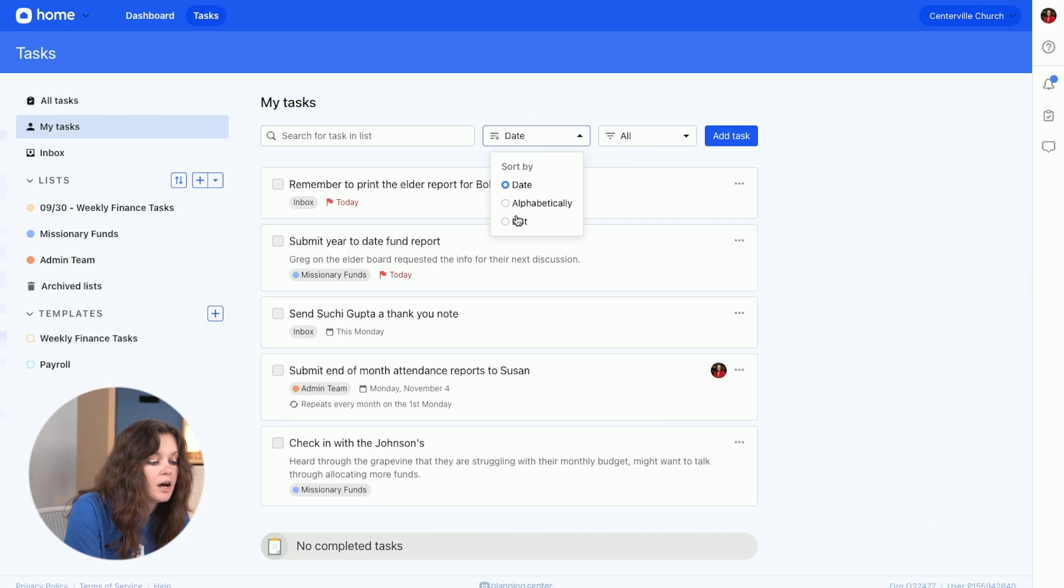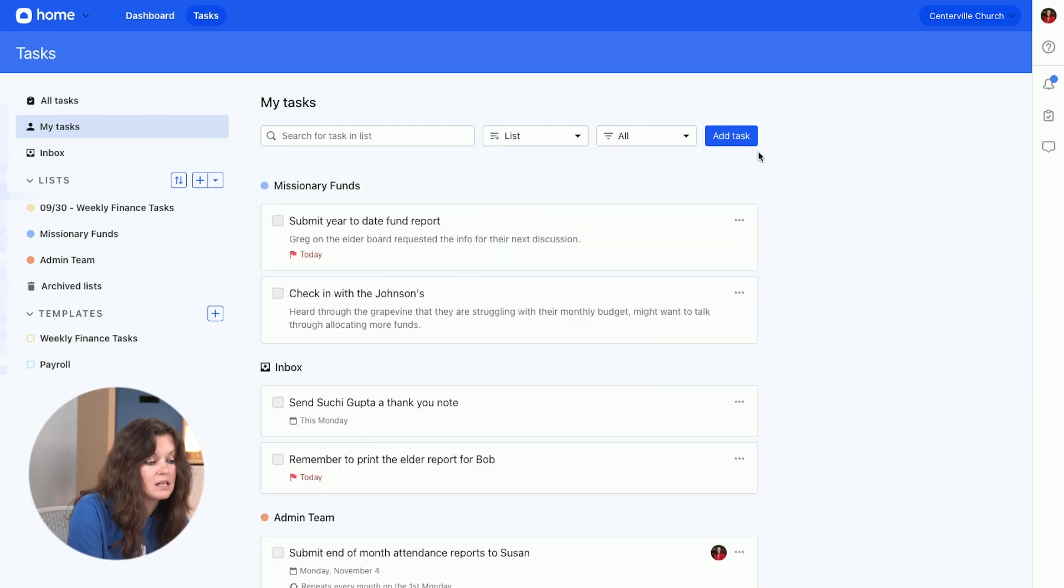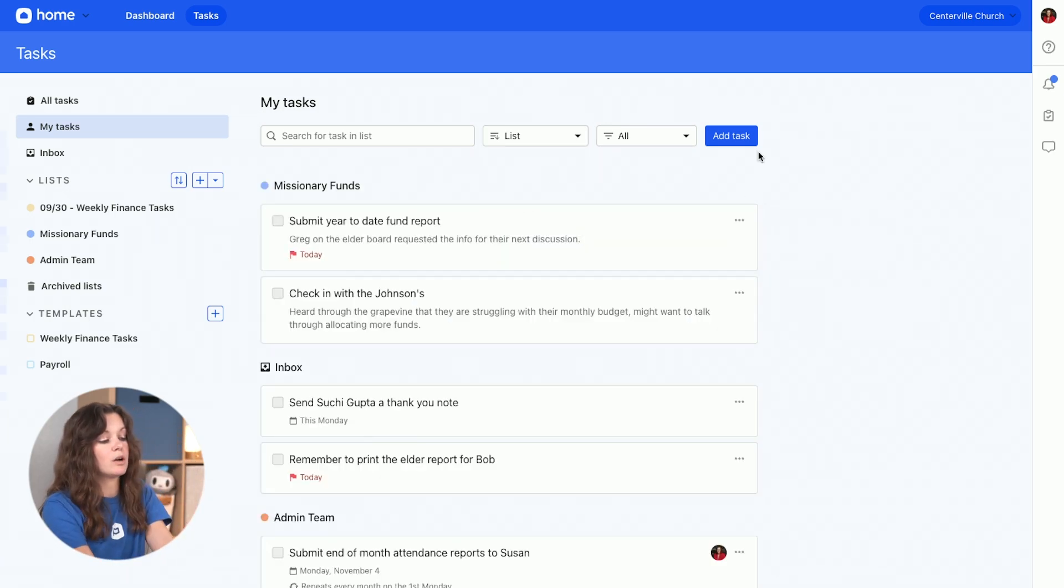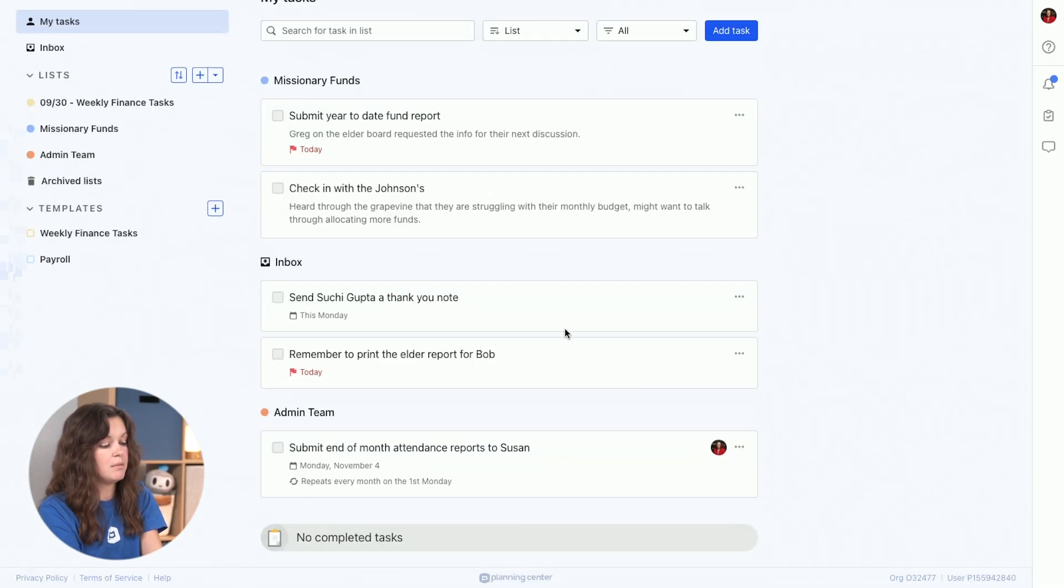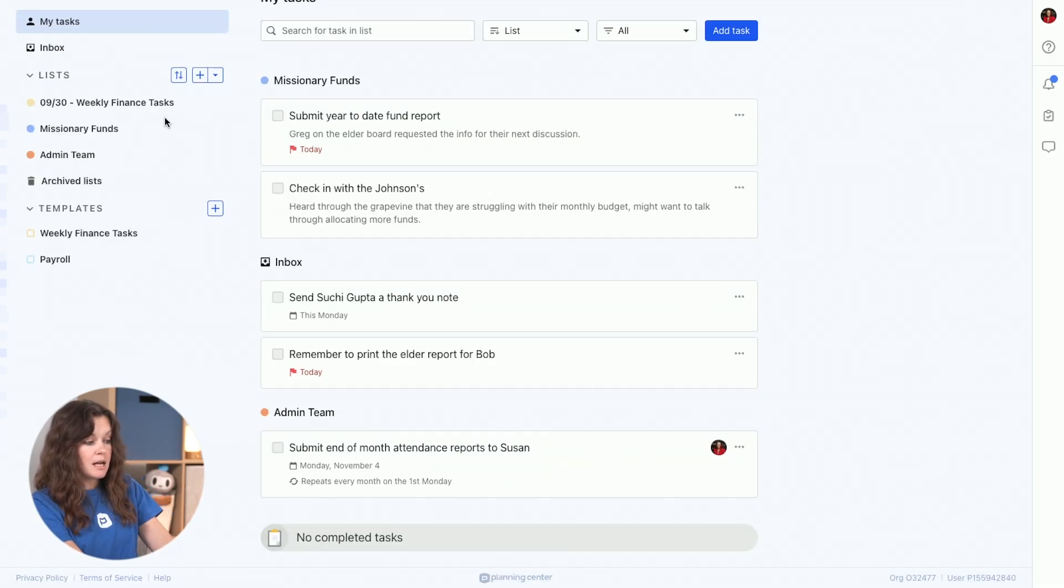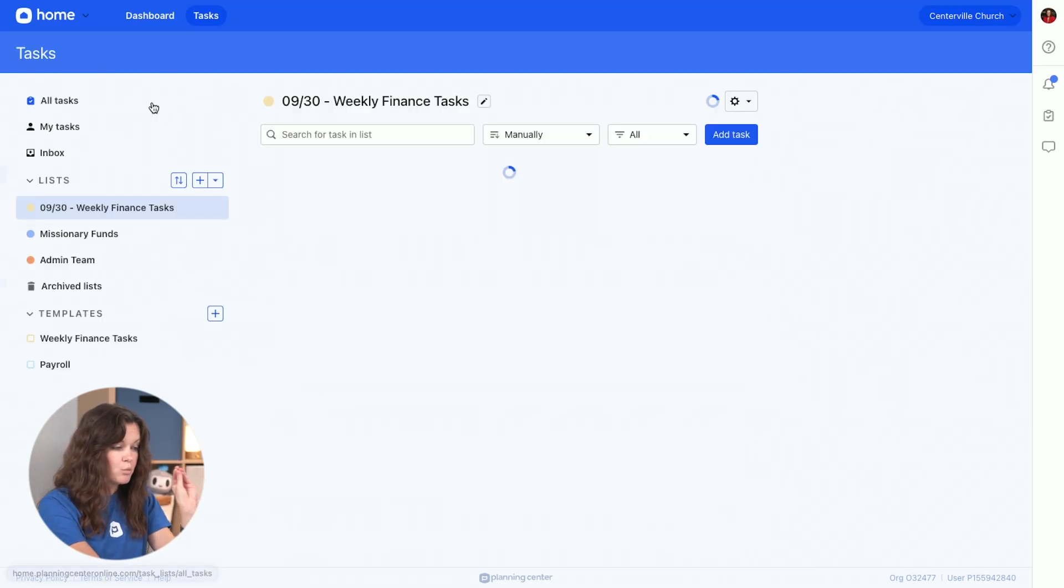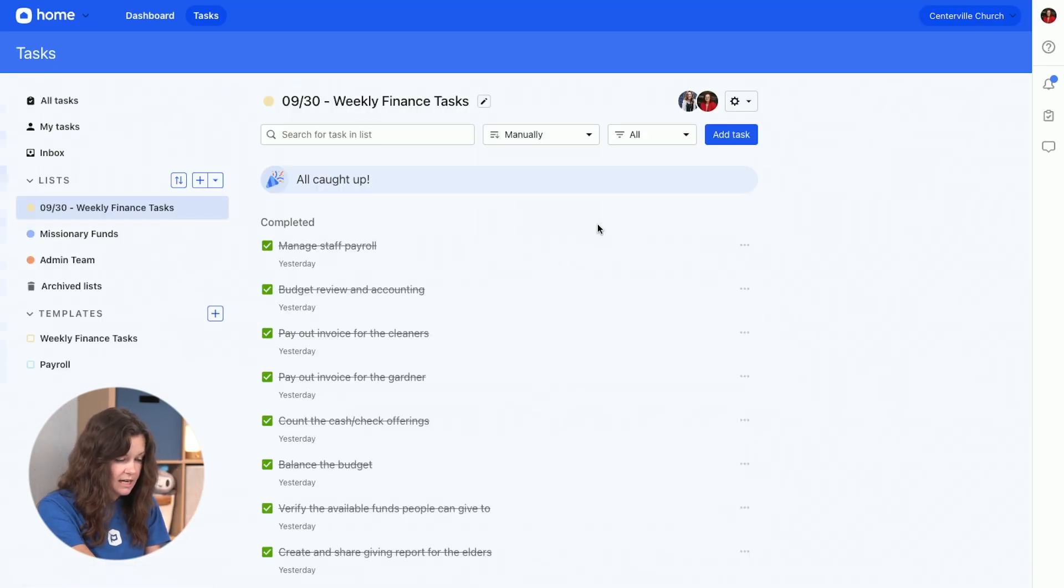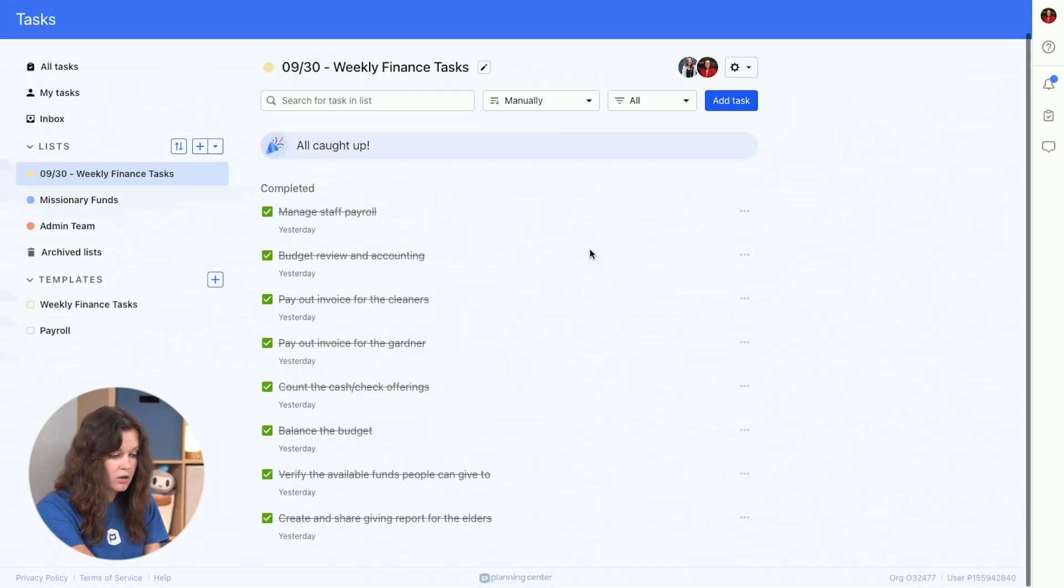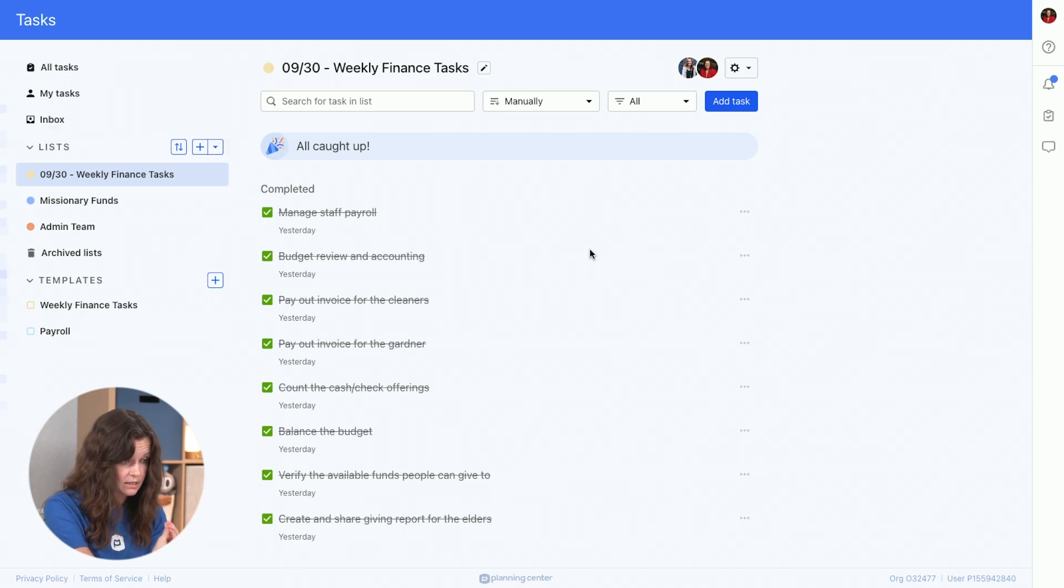I also have my tasks organized by list. So I could see these are the things that I need to do regarding missionaries. These are my inbox. This is the admin team. So those lists, I have set up a couple of things just for me. I have my weekly finance tasks. I am all caught up because I'm very on top of it, as Francis is.